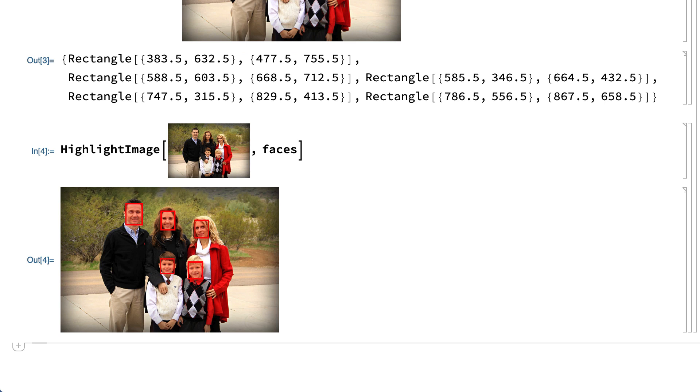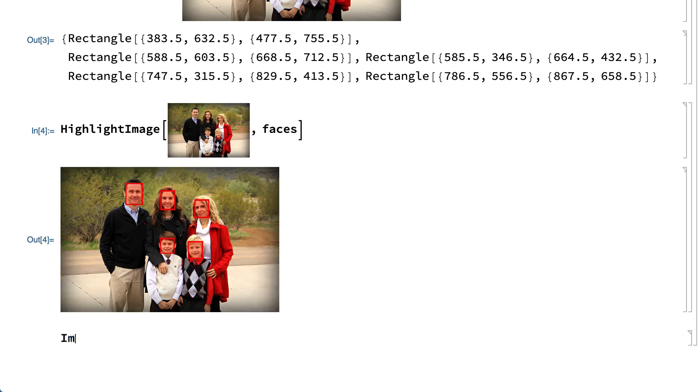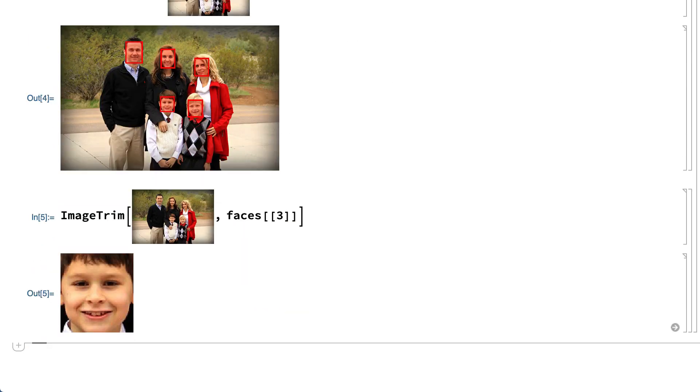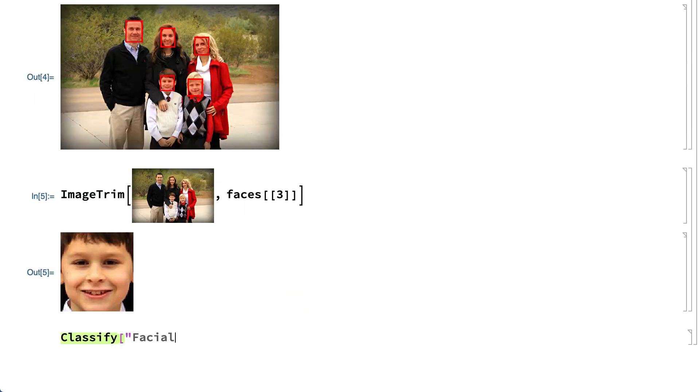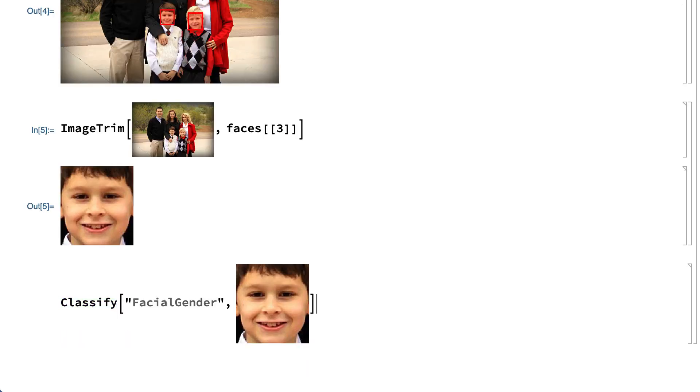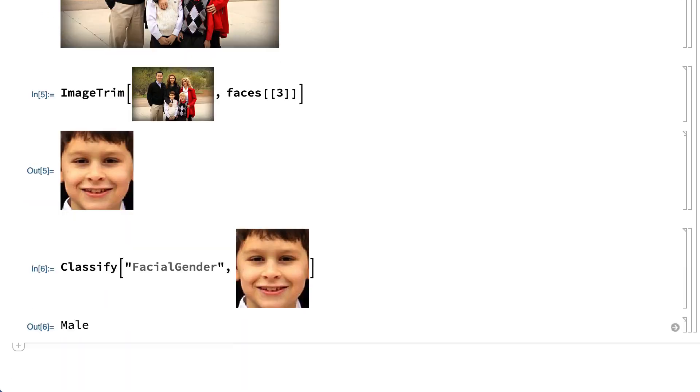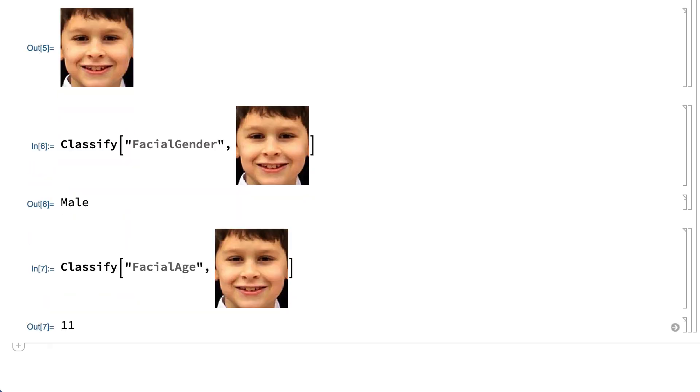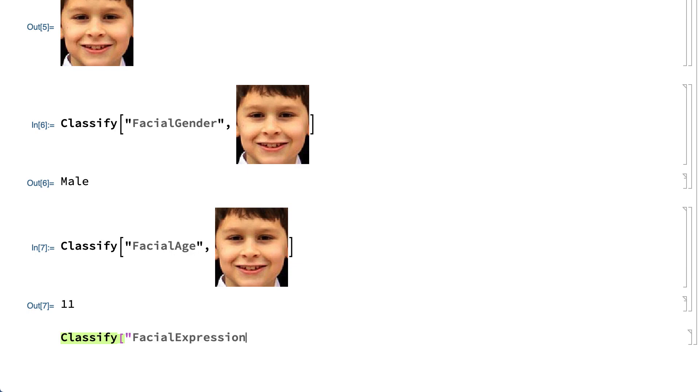One basic task in machine learning is classification, which can be done using the classify function. The classify function supports several built-in classifiers. For example, after selecting one of the faces from that image, this shows the classify function used to classify the face as male or female and to identify facial age and facial expression.